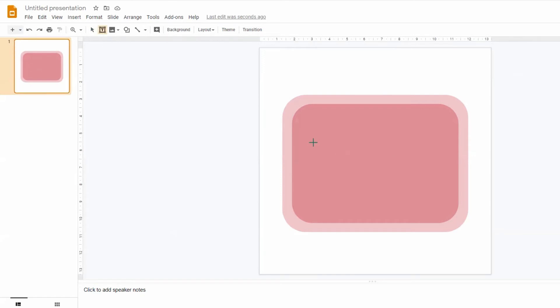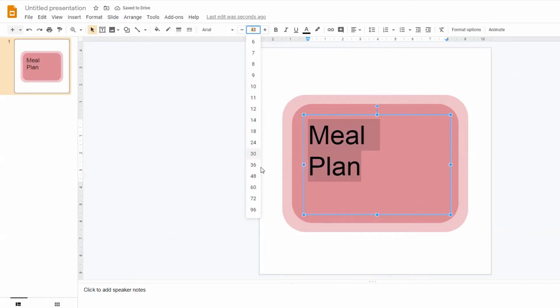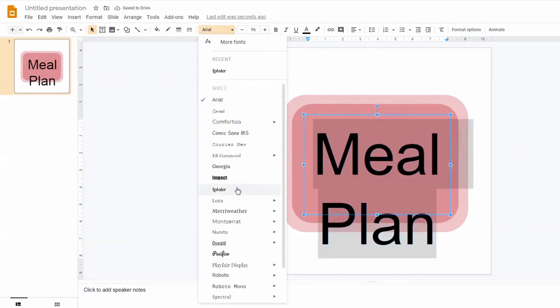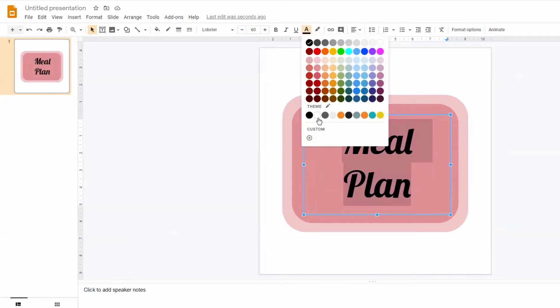Now I'm ready to add the text. I'll first create a sticker for meal plan. You can change your text font size and color to match the style for your sticker.